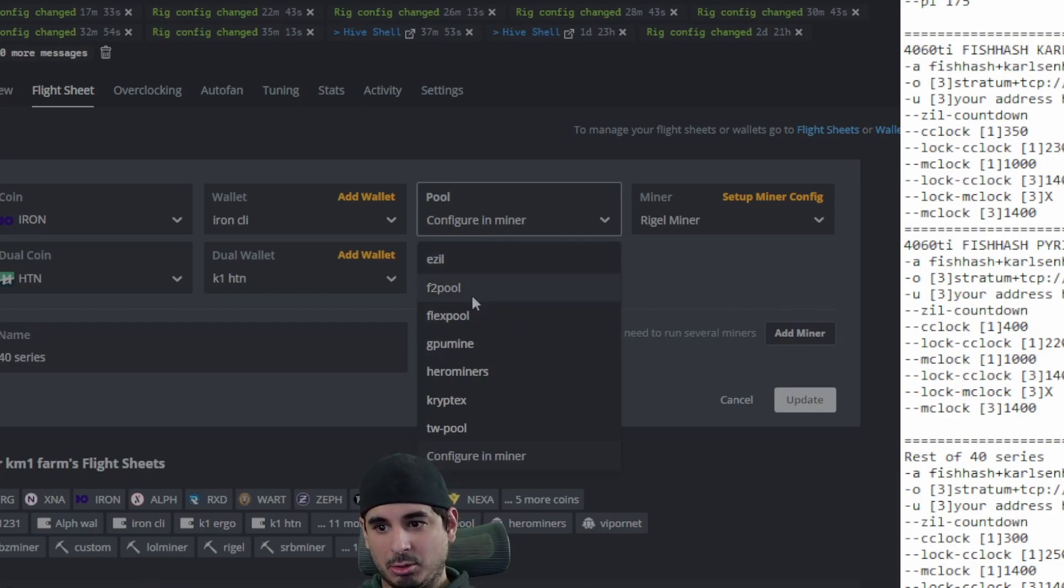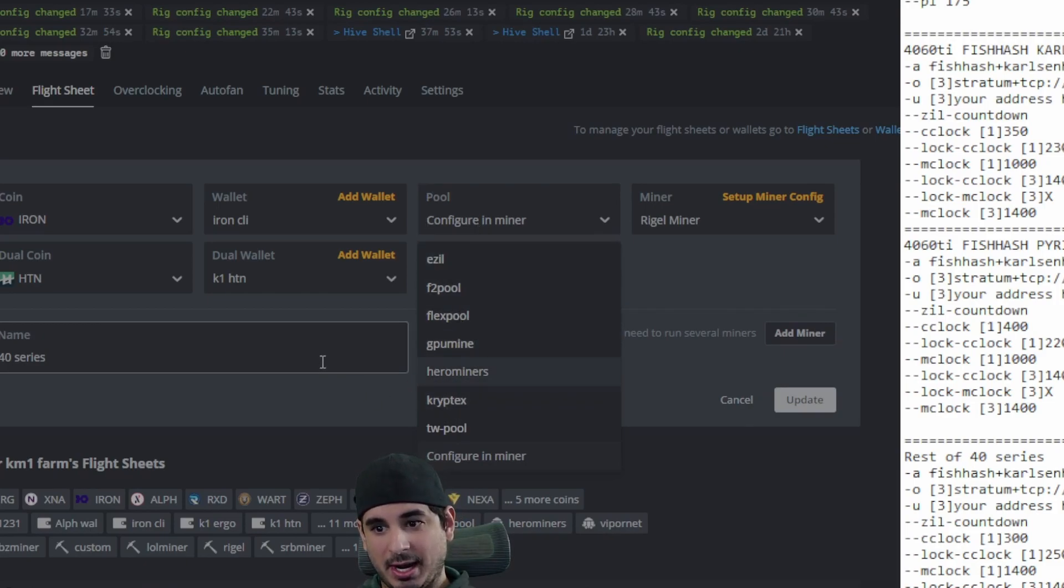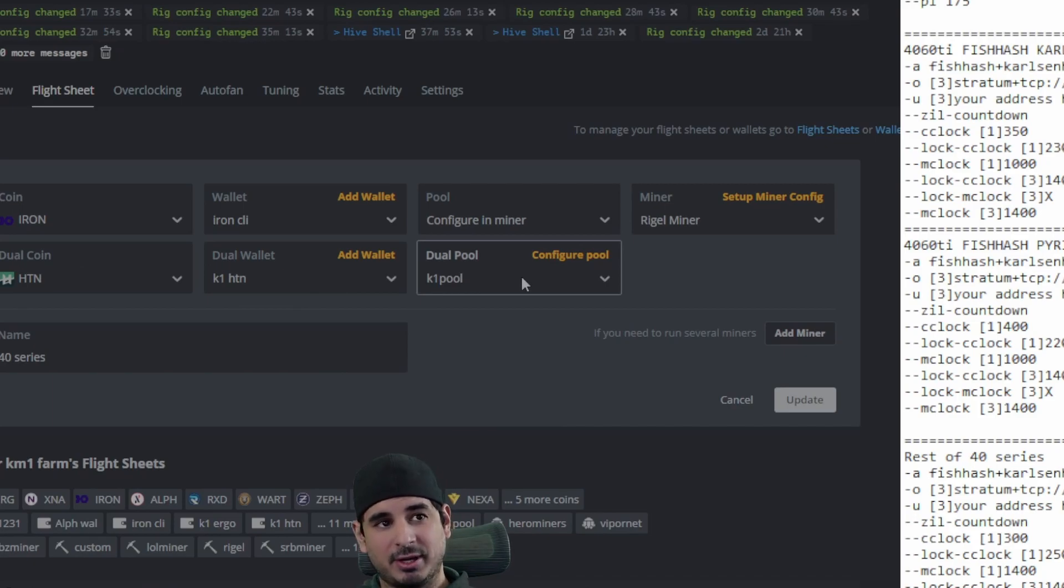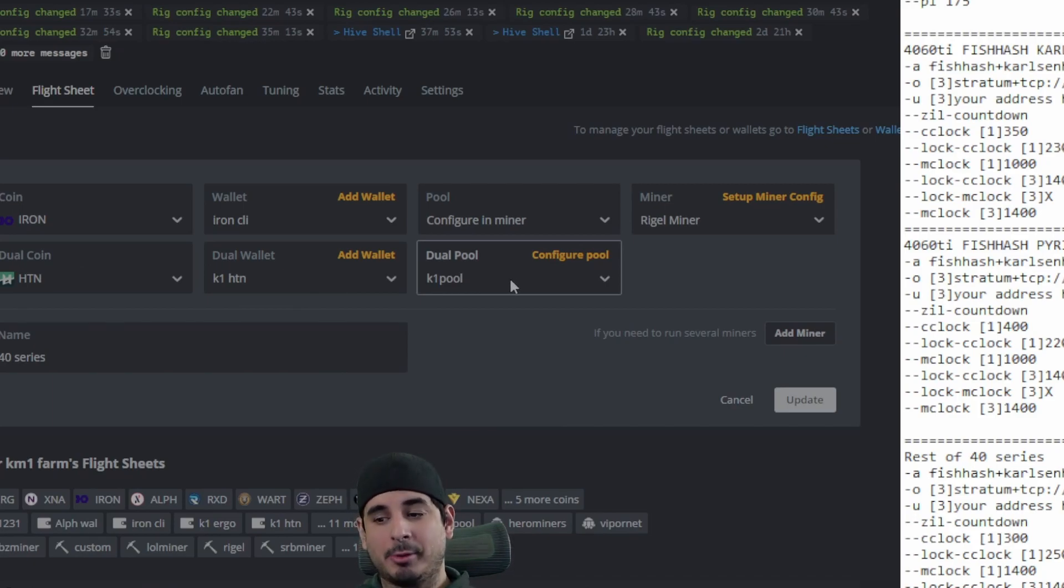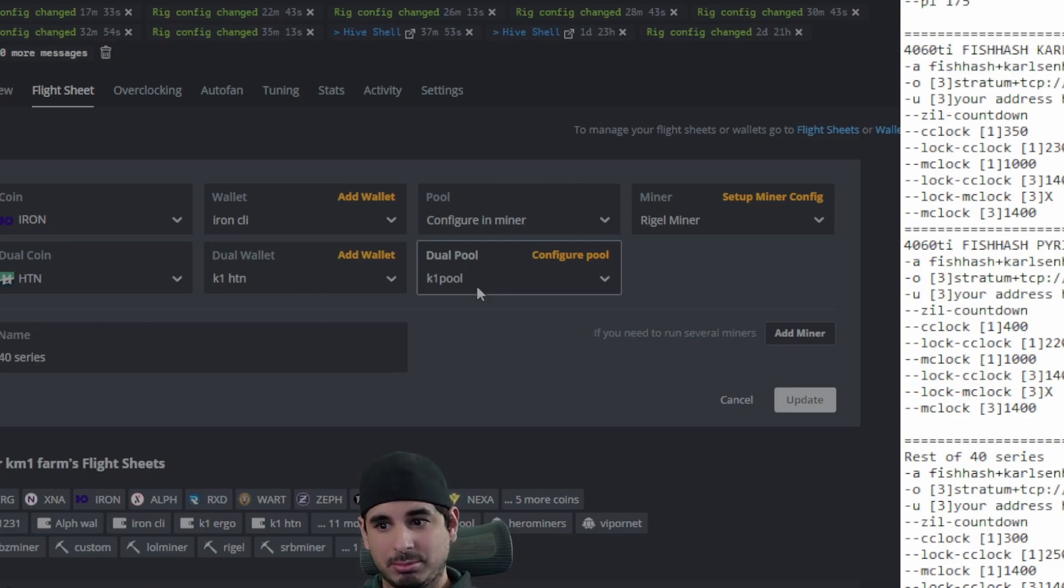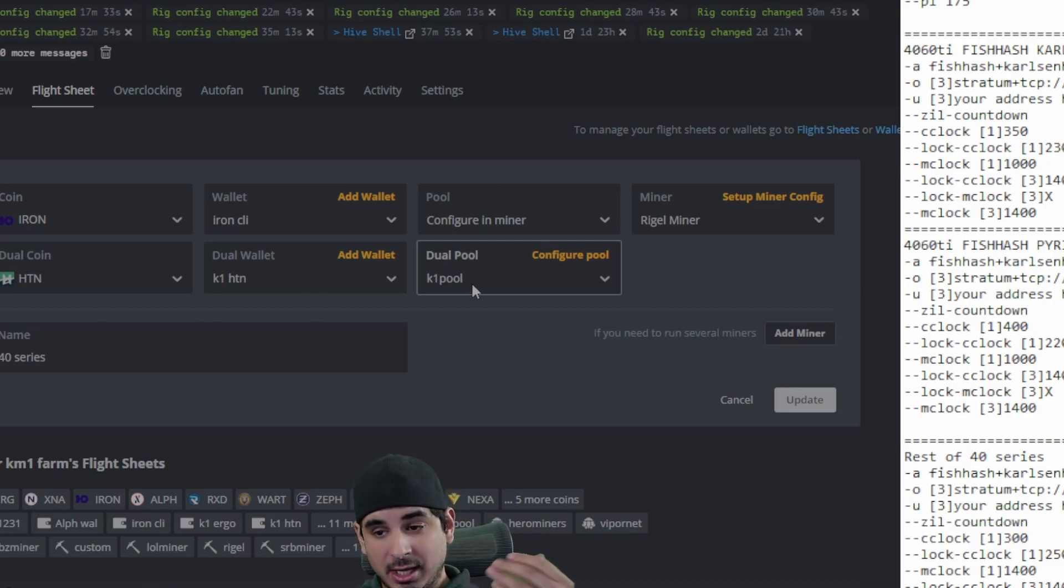You can either configure in miner or use the pool setting right here. I do use hero miners and I use K1 pool for every other algorithm that will allow it. I strongly recommend K1 pool and I'll put a link down below on why I love K1 pool so much. It's an older video, but you get the gist of it.